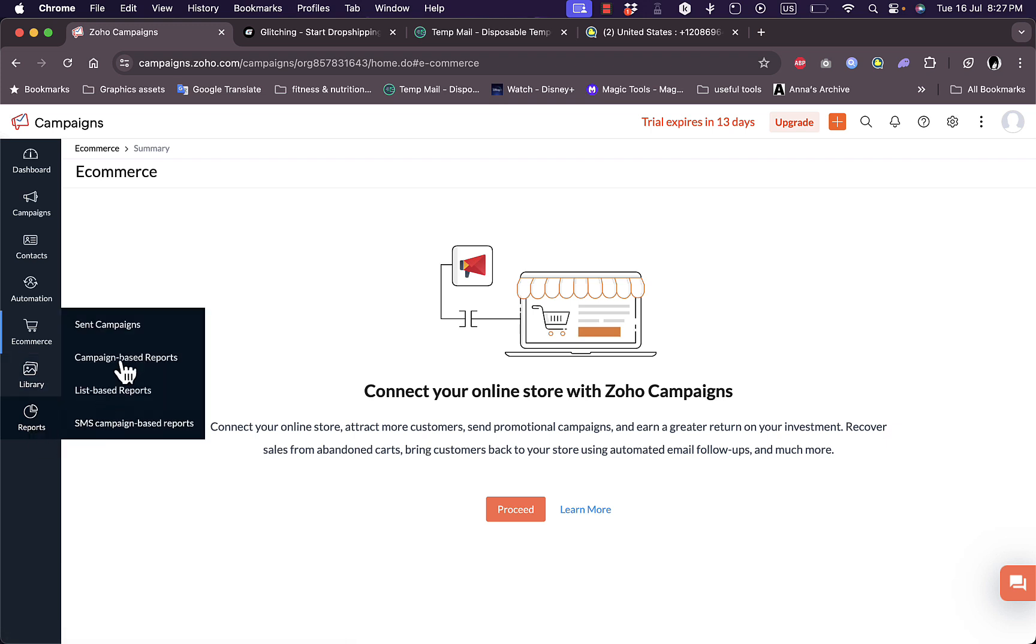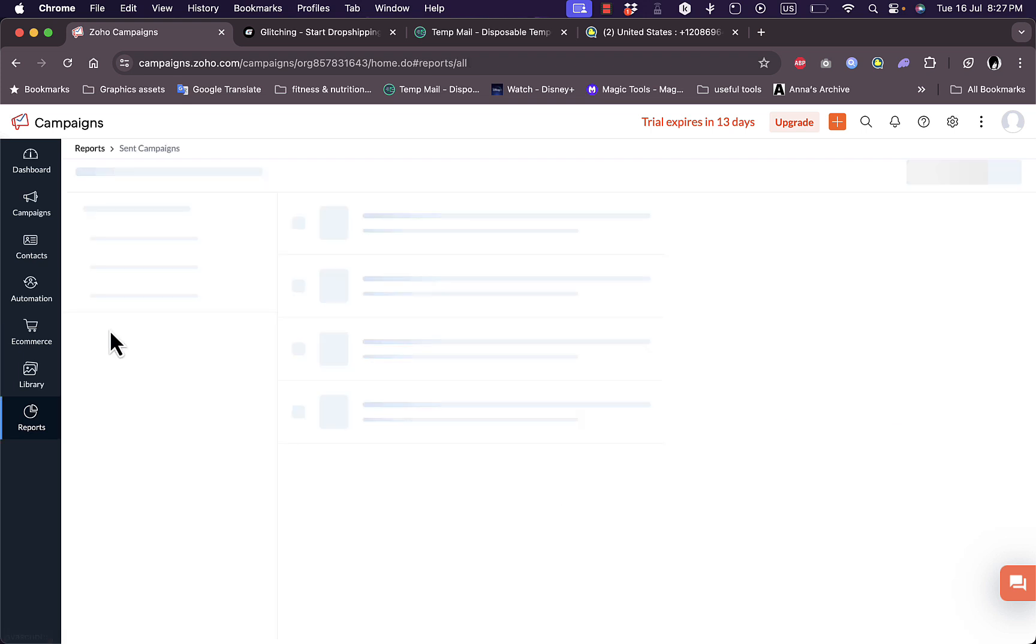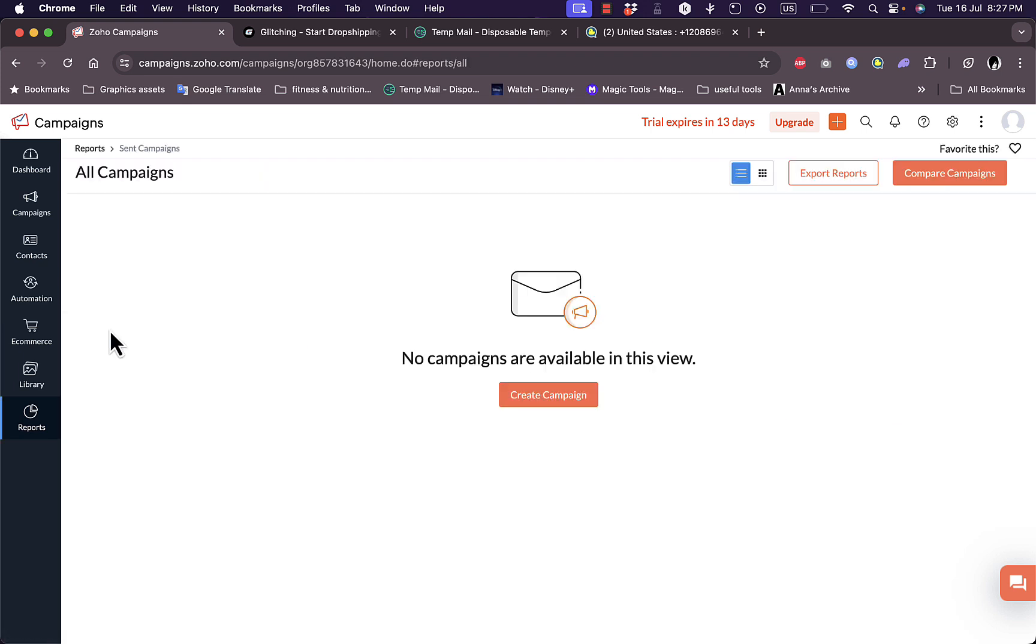I can view the reports here and analytics. Of course they won't show anything because this is a newly created account. If I click on sent campaigns, as you can see no campaigns are sent yet. That's pretty much it. That was a quick overview of the Zoho Campaigns platform and how to use it.